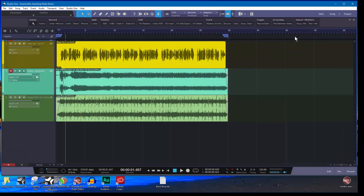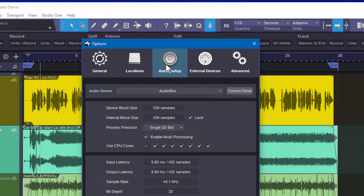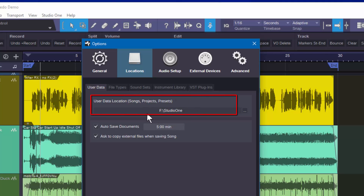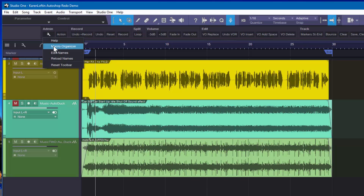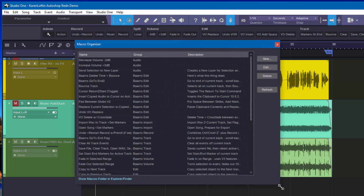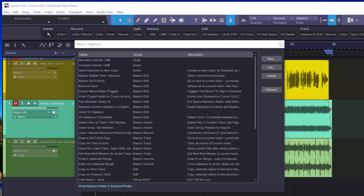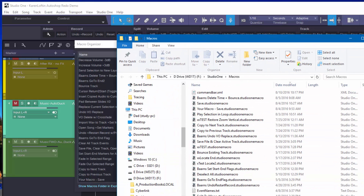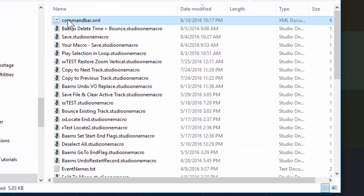Now we're going to talk about transferring things between machines. Everything revolves around one simple folder cleverly named 'macros.' If you go into your Options or Preferences and Locations, you'll find your default location for all your songs — within that folder is the macros folder. Alternatively, the easiest way is to go back to the action menu, then Setup, then the Macro Organizer, and click 'Show Macros Folder in Explorer/Finder.'